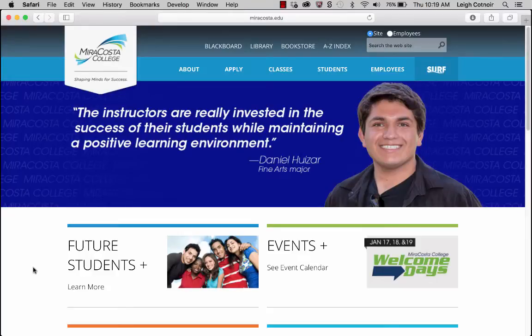Hi, my name is Lee Kottner and I'm going to be your instructor for MAT 125, Web Design 1, Fundamentals.